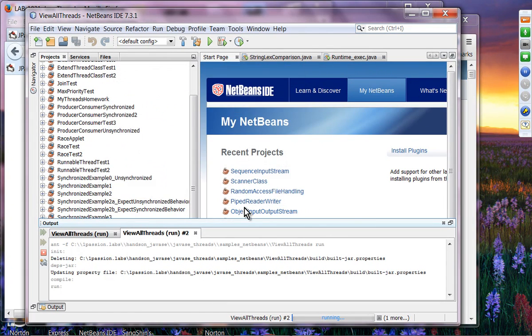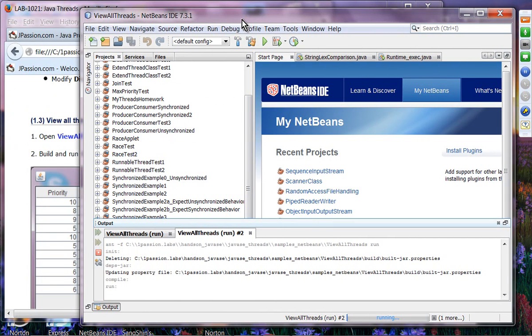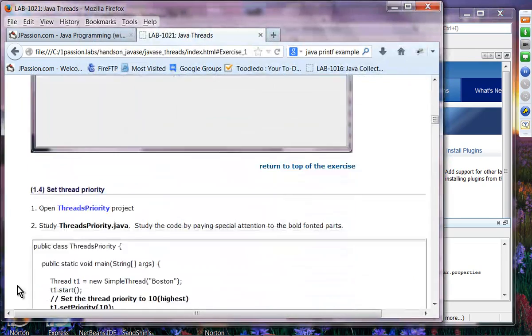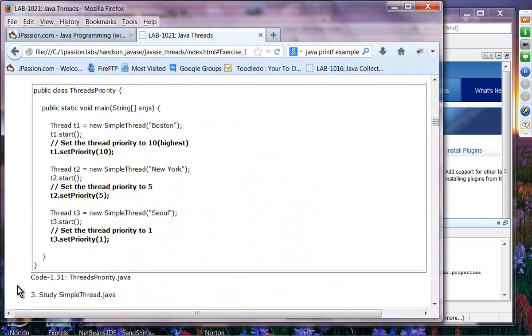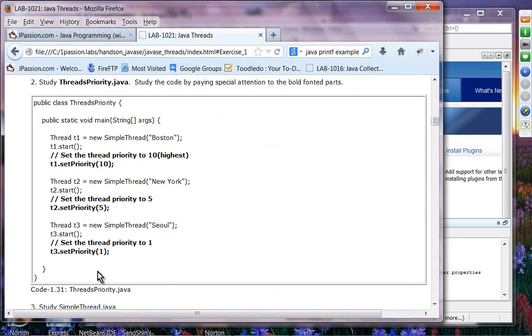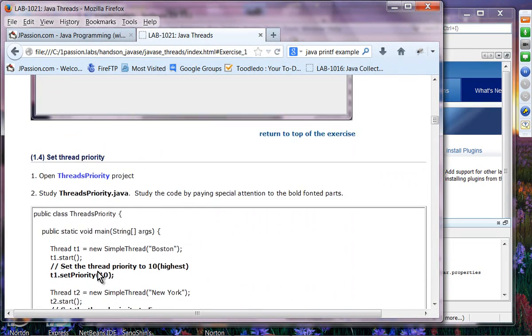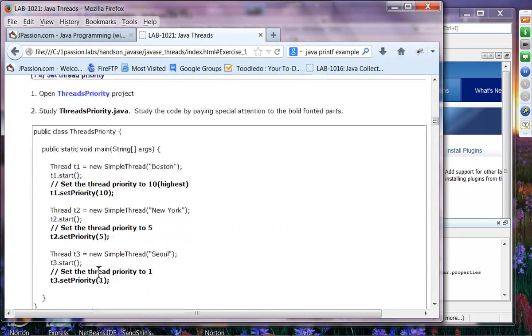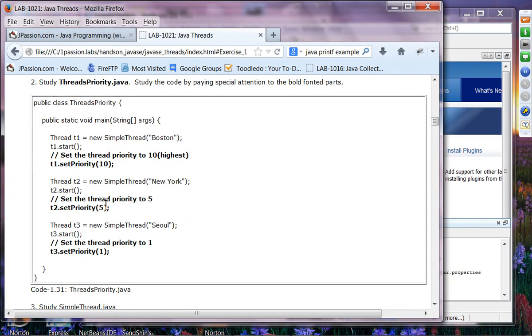I'm going to give you about seven minutes to try exercises 1.1 through 1.4. Exercise 1.4 is about thread priority.